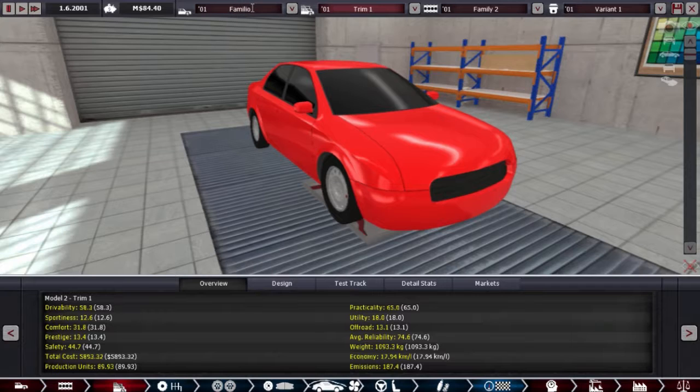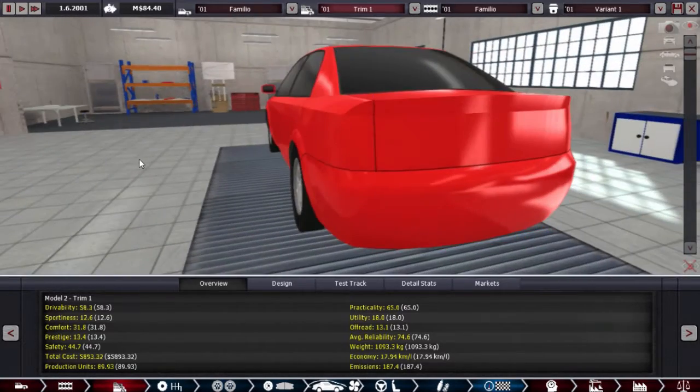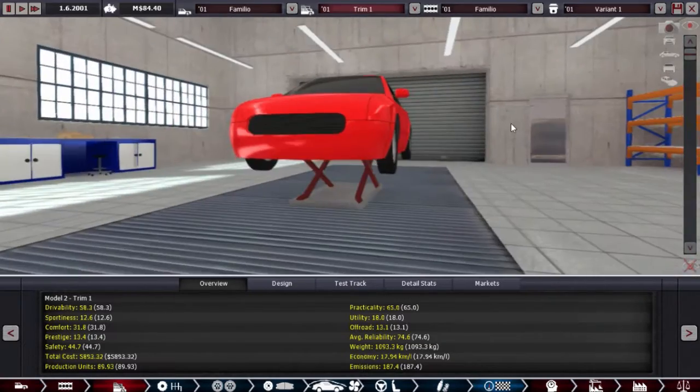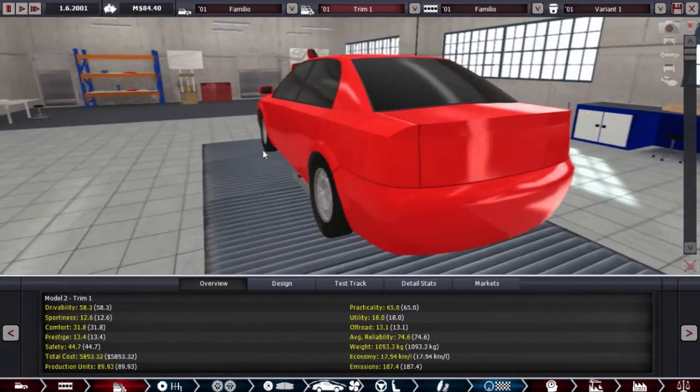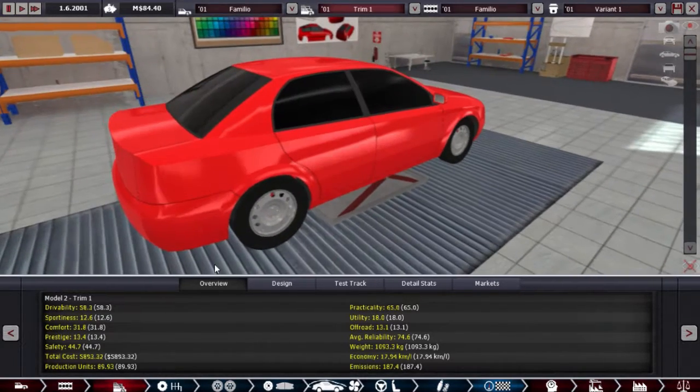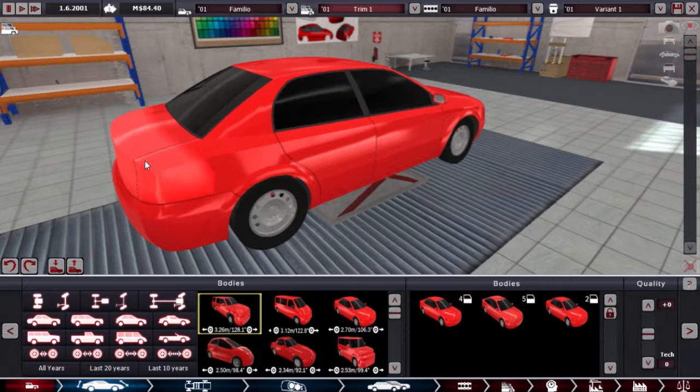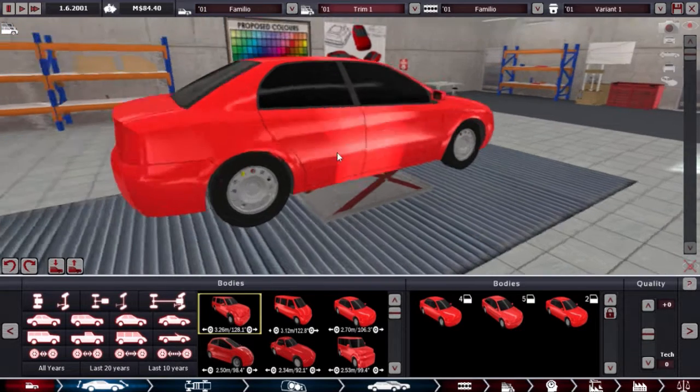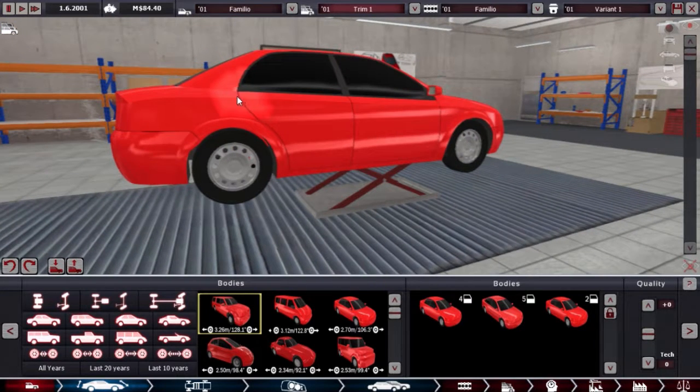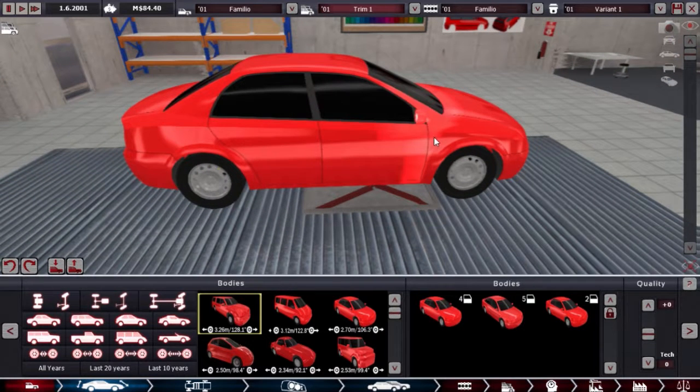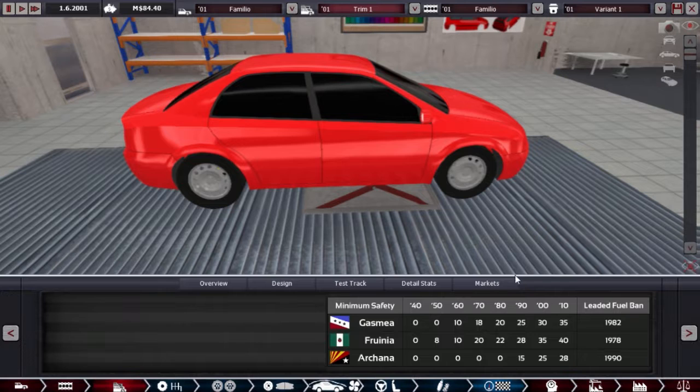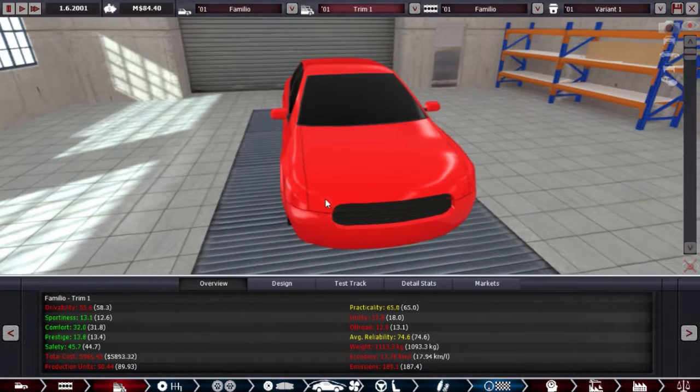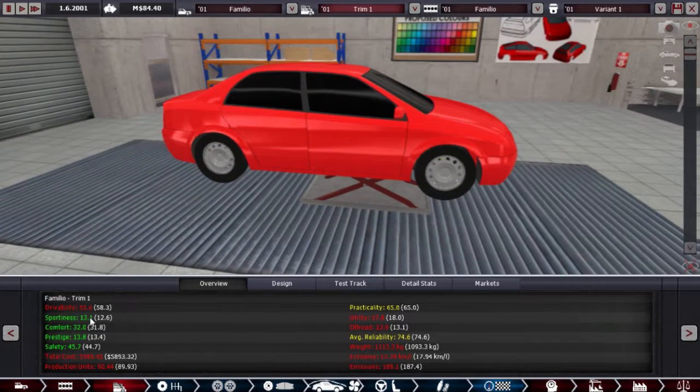So let's name it the Familio. I don't know why that popped up in my head. This is some new mod body, isn't it? This looks a bit different I remember. Push them out a bit, that's good.